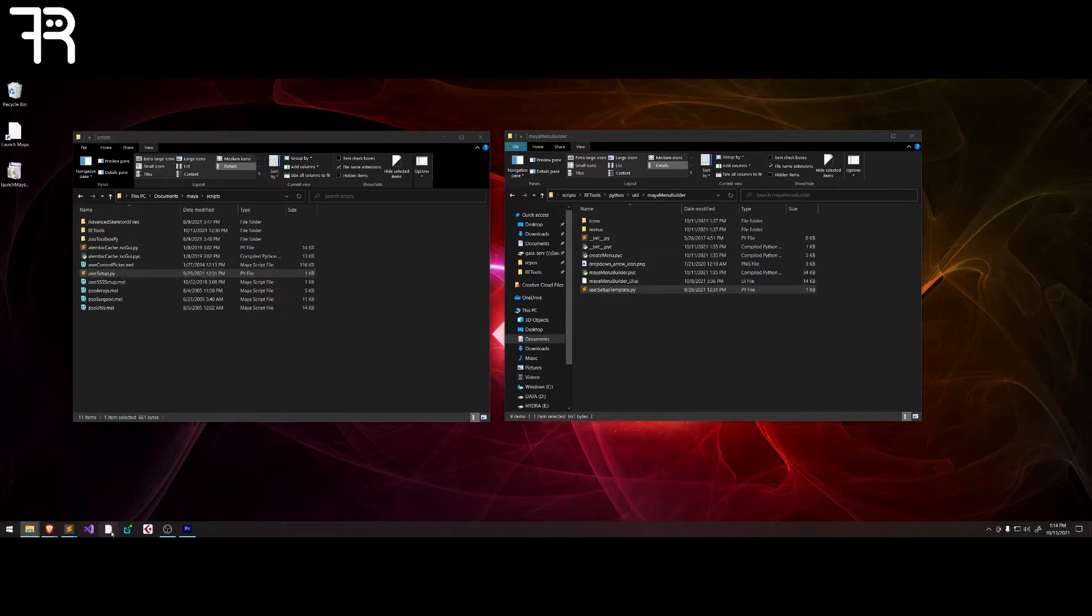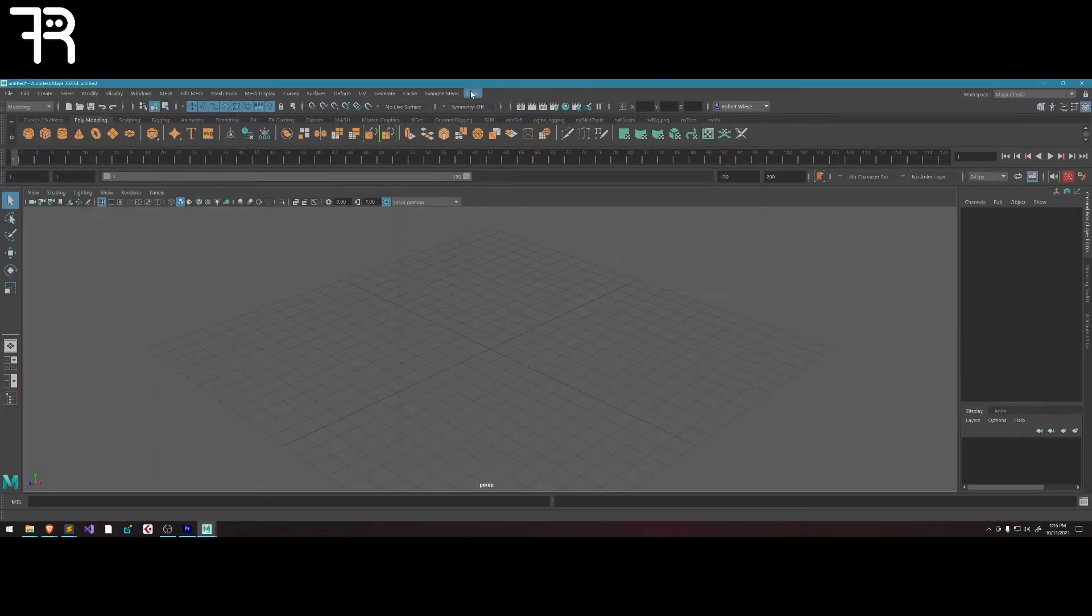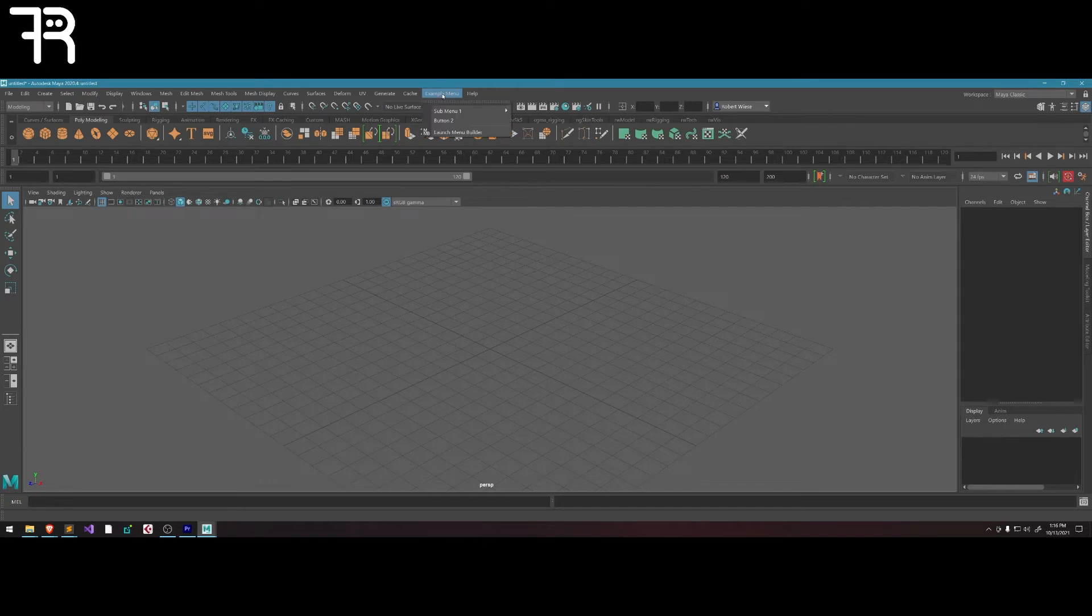Then launch Maya. And once Maya's been loaded, you'll see at the top you have an example menu. Look at that, there's buttons, there's submenus, more buttons, and more submenus.